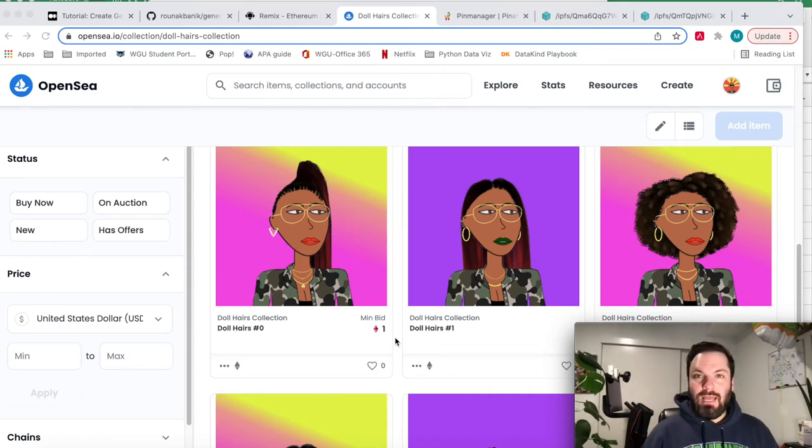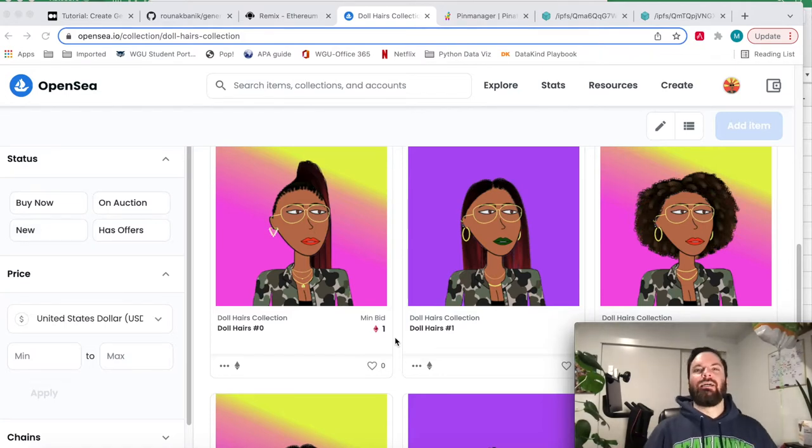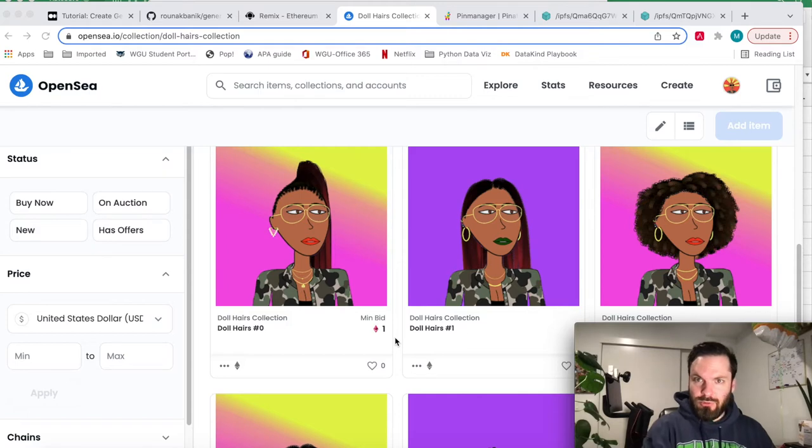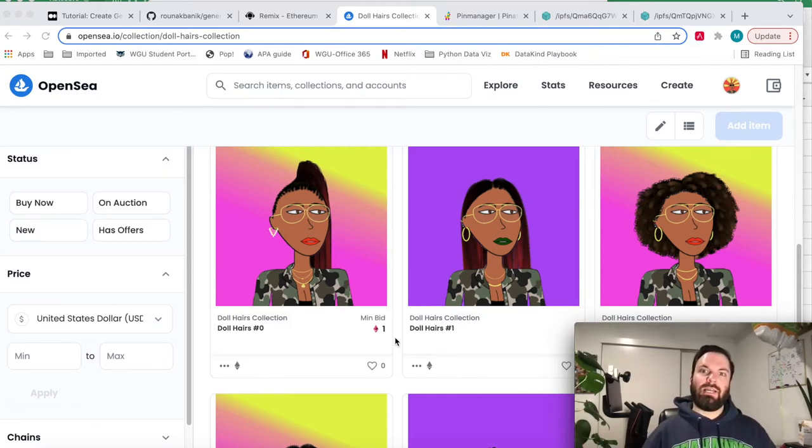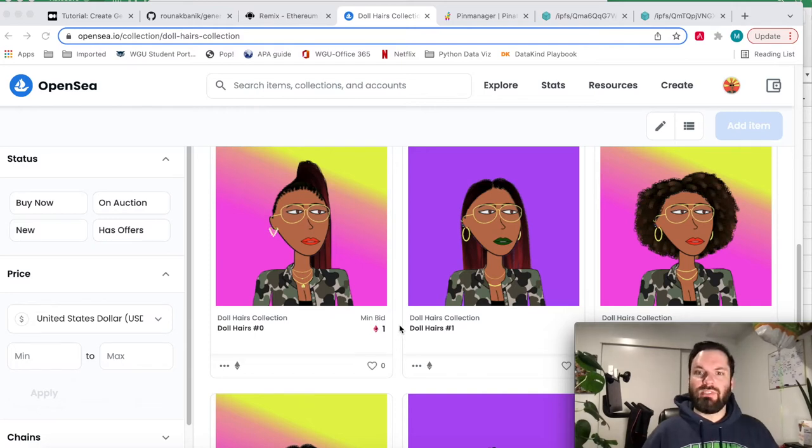Hello, I'm Mike and welcome to how to mint an NFT. I'm going to show you right now how to do zero to thousands of NFTs, however many you want in your collection.